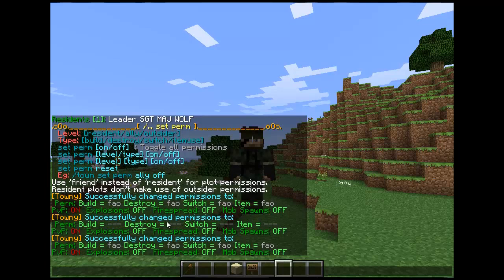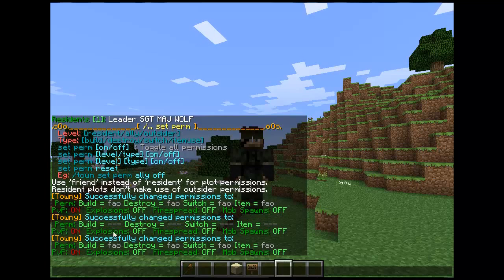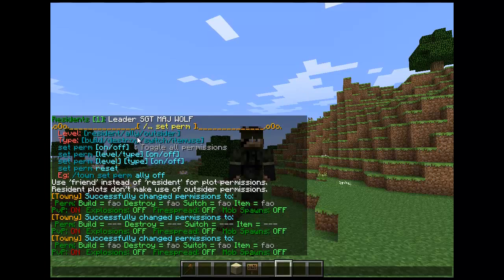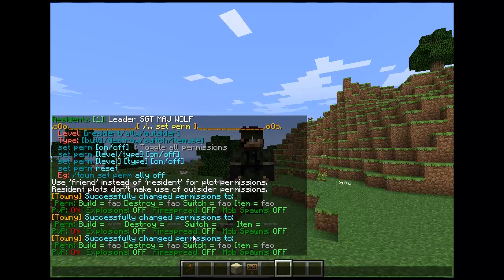Now, with the permissions: when you have permissions off, you'll have a little dash line which shows that it's off. When you have the letter, it will show that it's on. F stands for friend slash resident, A stands for ally, and O stands for outsider. Residents are members that you've invited into the town. Ally is your nation allies, so if you've allied with any nations. And outsider is basically people outside of the town and outside of the nation.